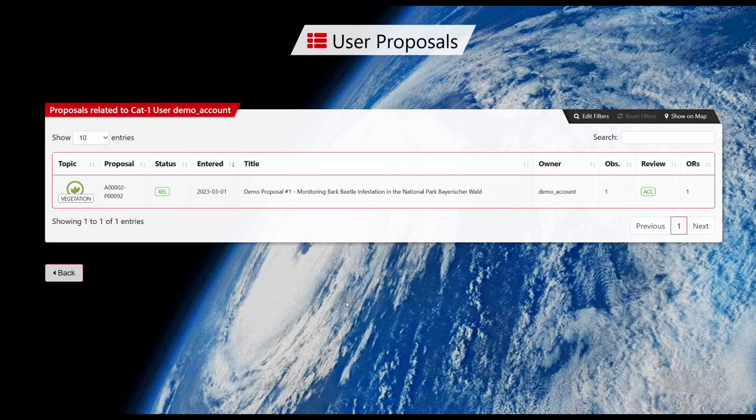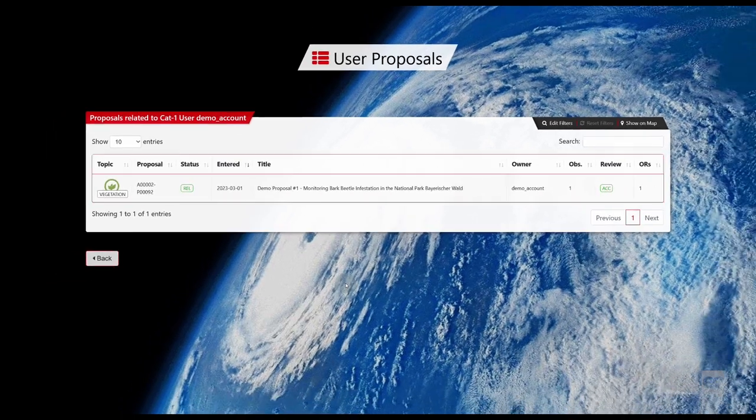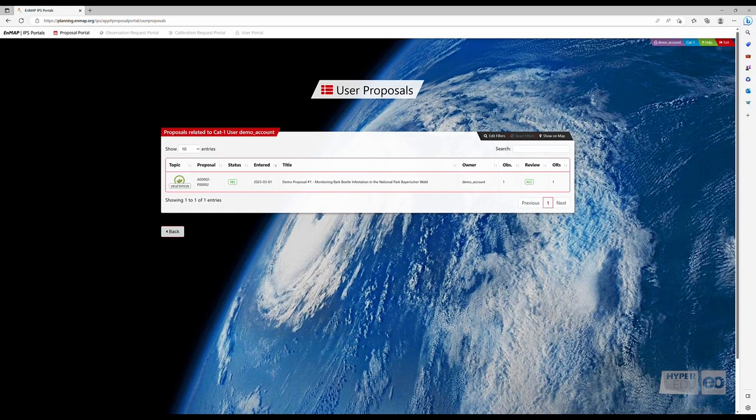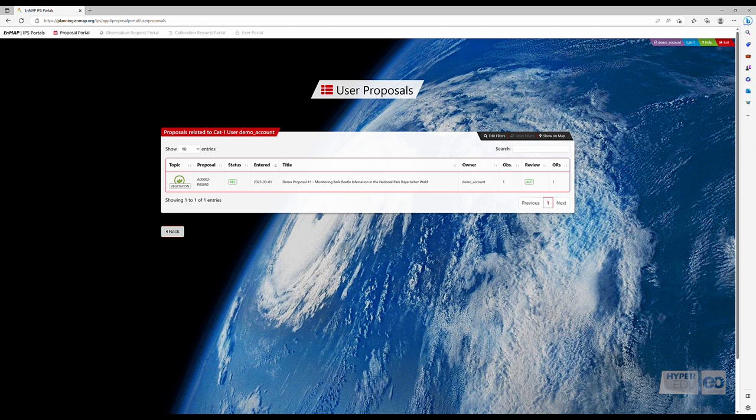Following the review process, there are three different statuses a proposal can be set to. Accepted, Accepted with Modifications, and Rejected. Accepted with Modifications means that some parts of your proposal require review and adjustments. Please adapt and resubmit the proposal.